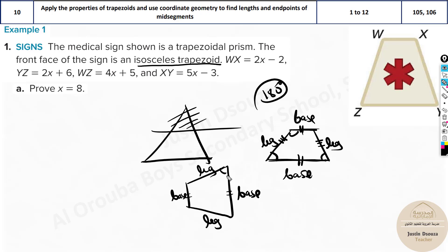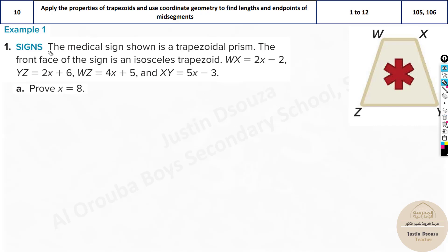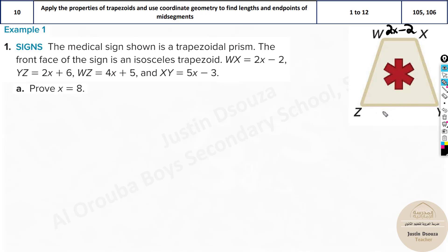Same thing over here — if this is isosceles, these two angles are equal. With this knowledge, we can easily solve problems. The medical sign shows this is a trapezoidal prism. The front face of the sign is an isosceles trapezoid. WX equals 2x minus 2, YZ equals 2x plus 6, WZ equals 4x plus 5, and XY equals 5x minus 3.